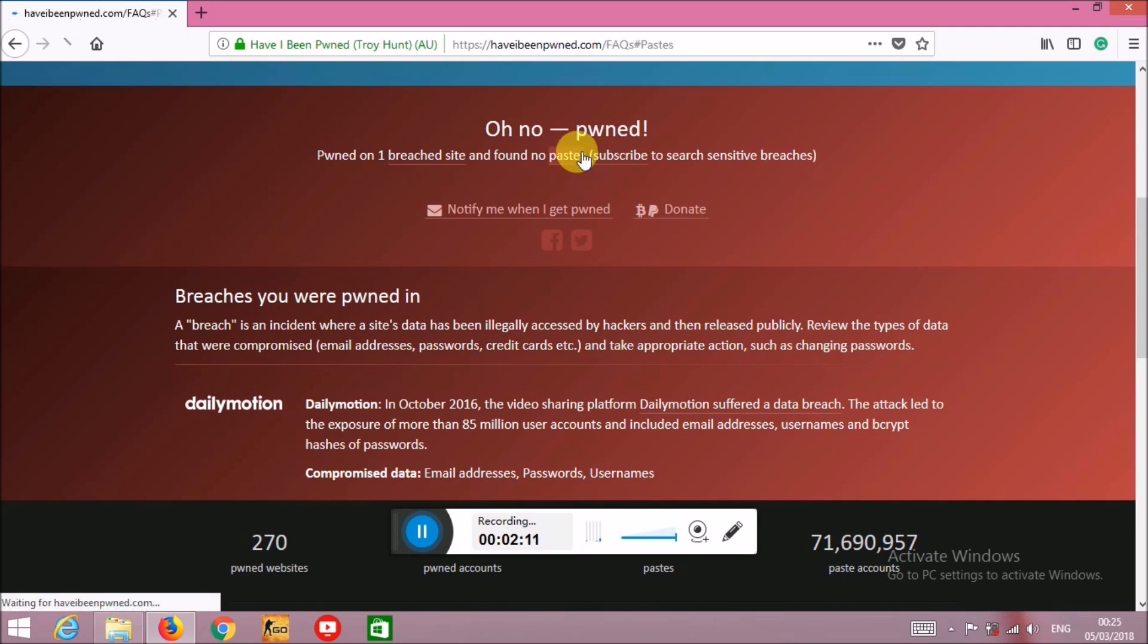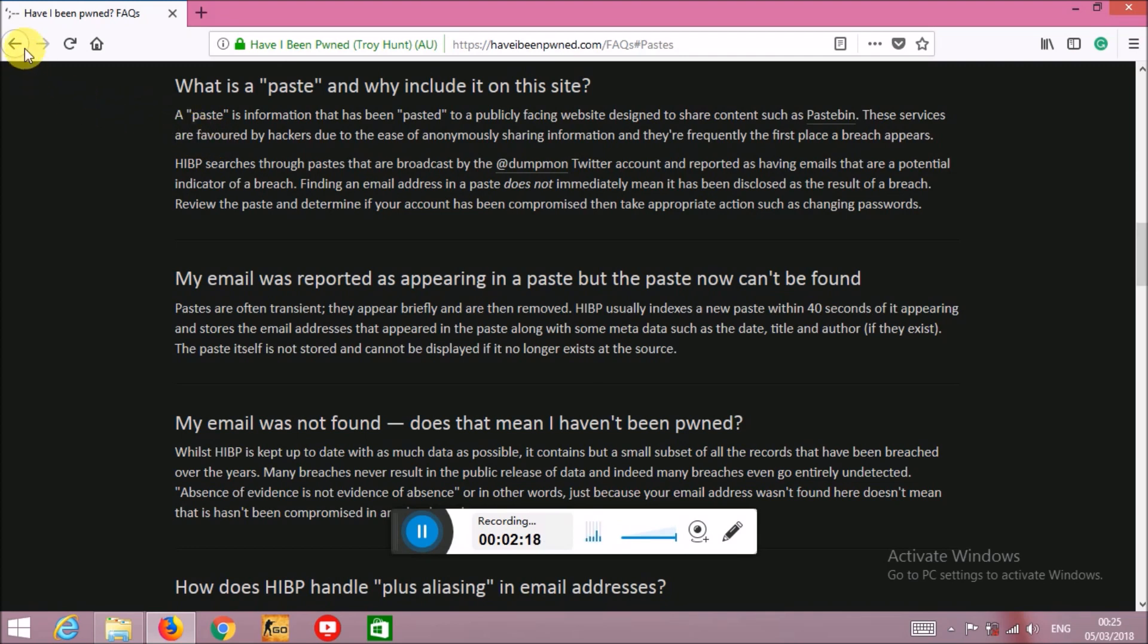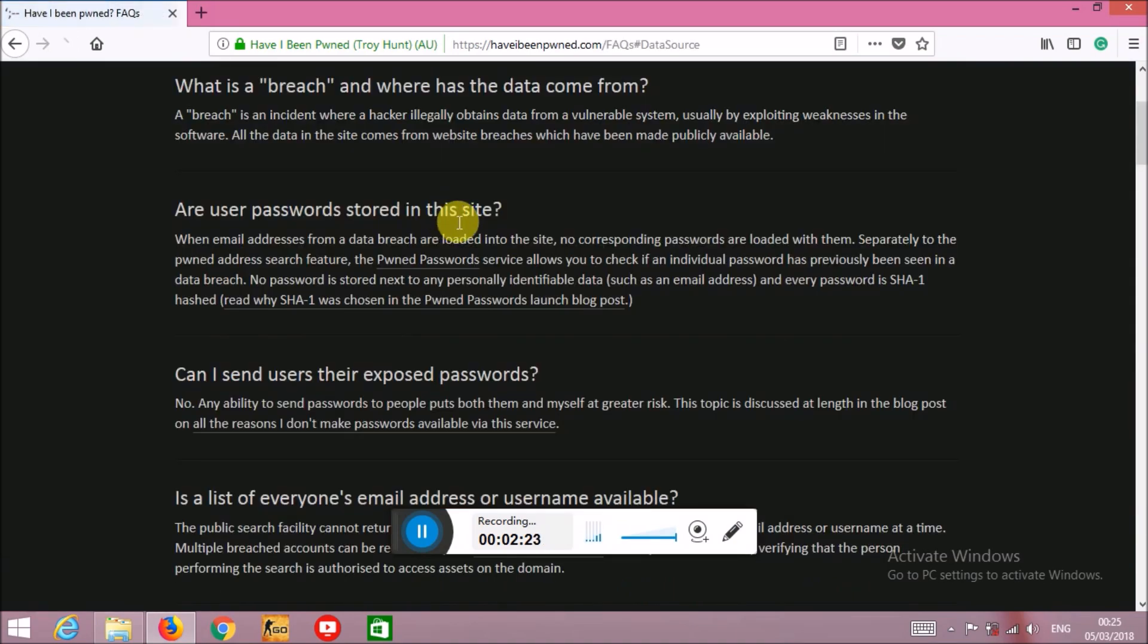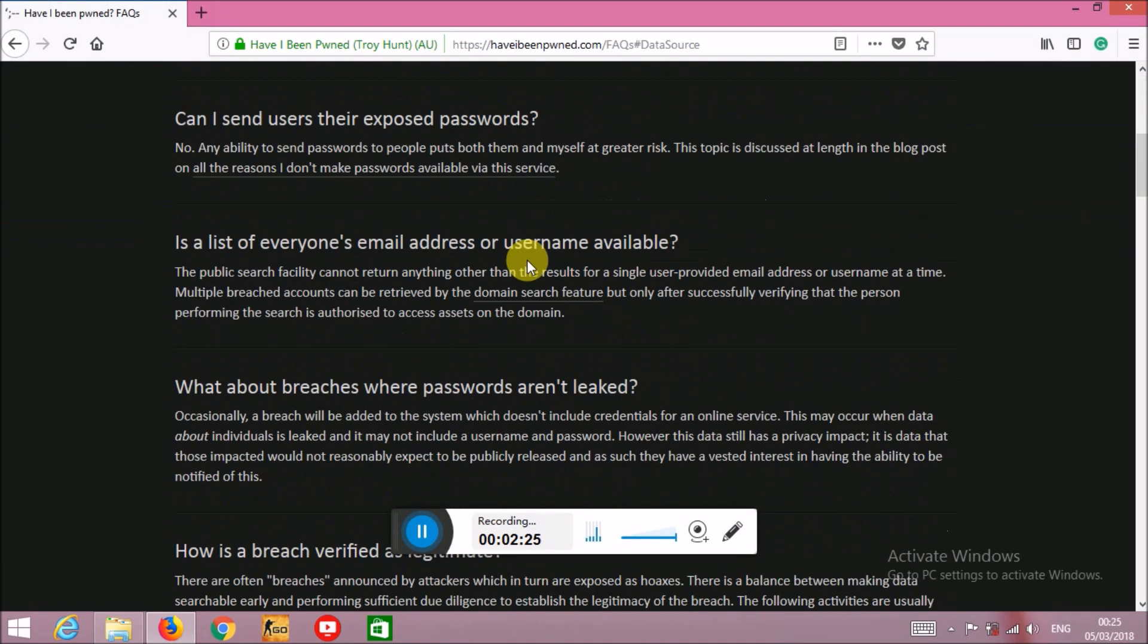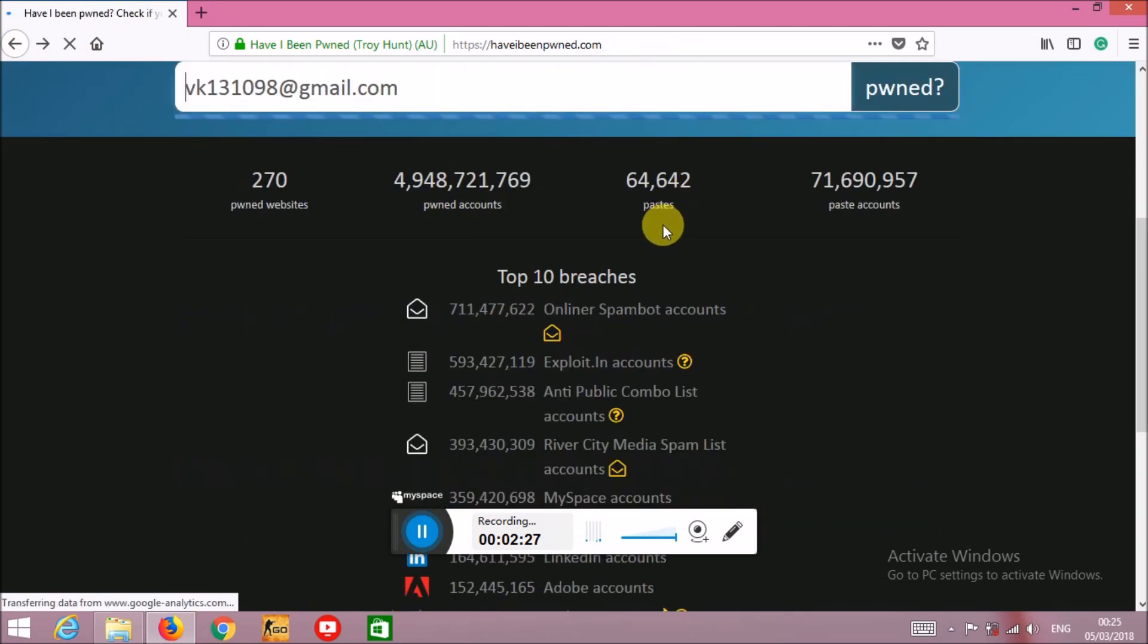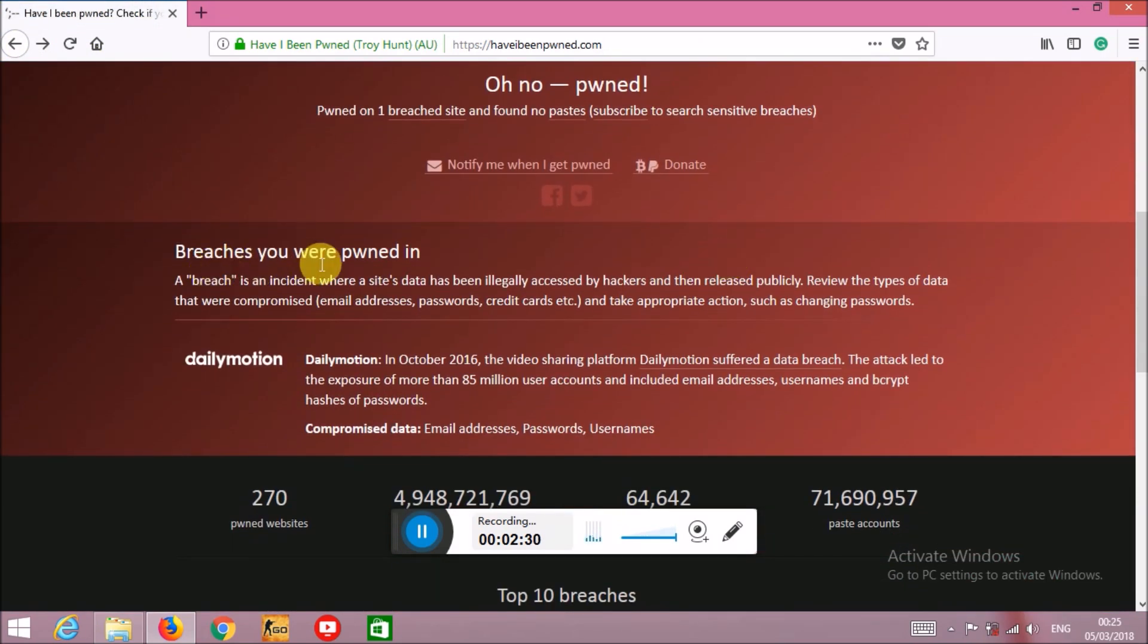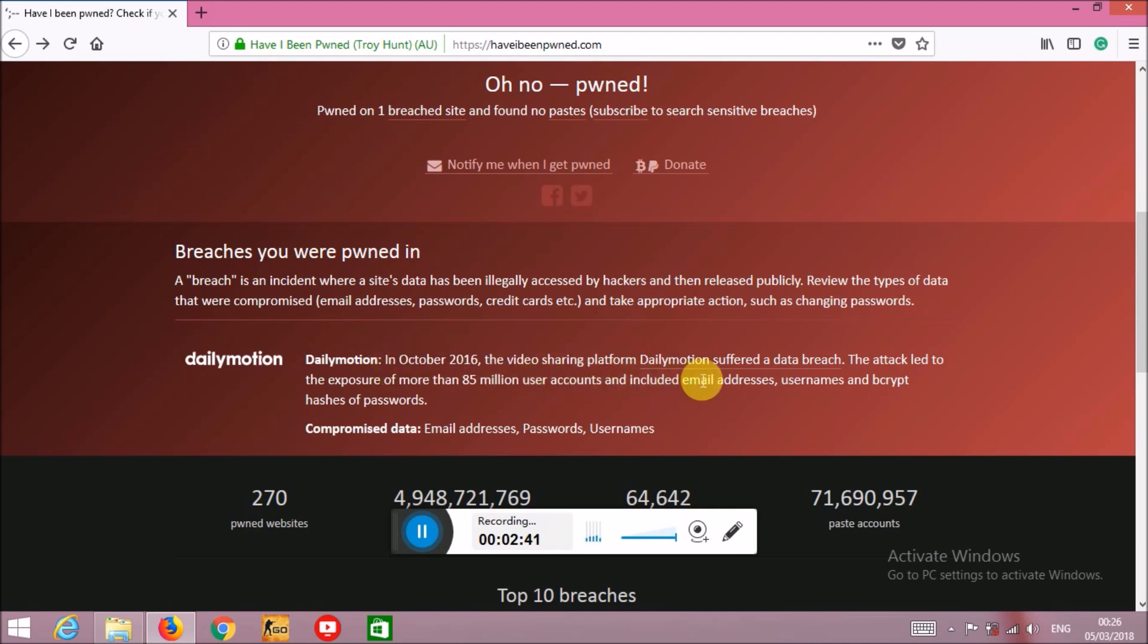You can read all the terminologies about what is shown in your result here. Then you can click here to see which site - you can see here that from Dailymotion.com my information has been leaked. When was it leaked? In October 2016, the video sharing platform Dailymotion